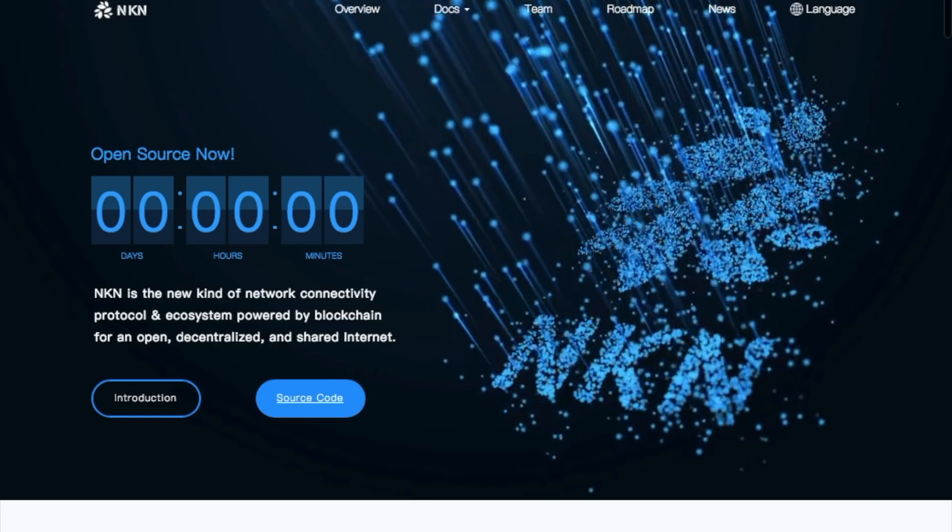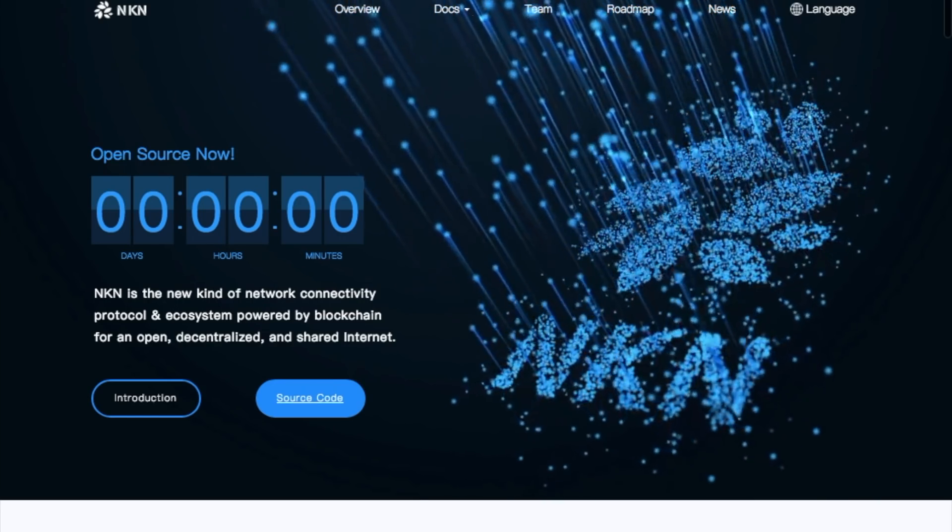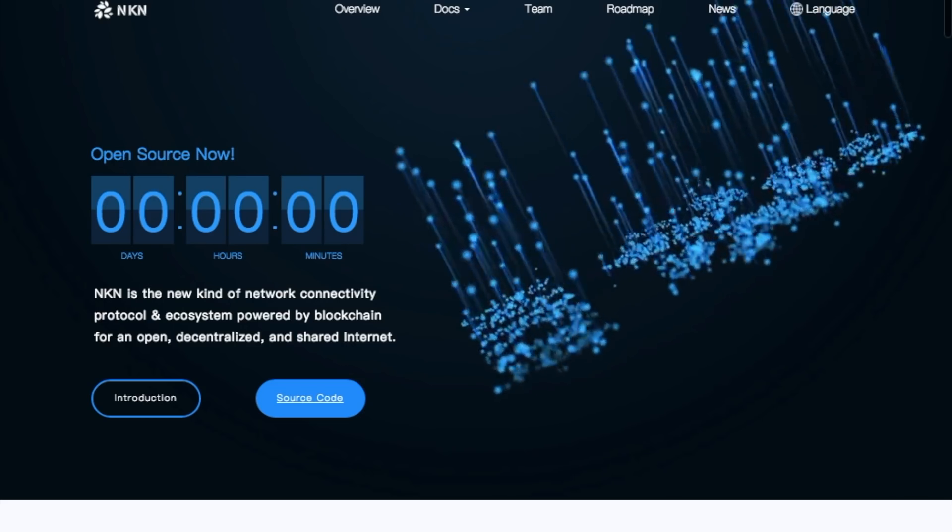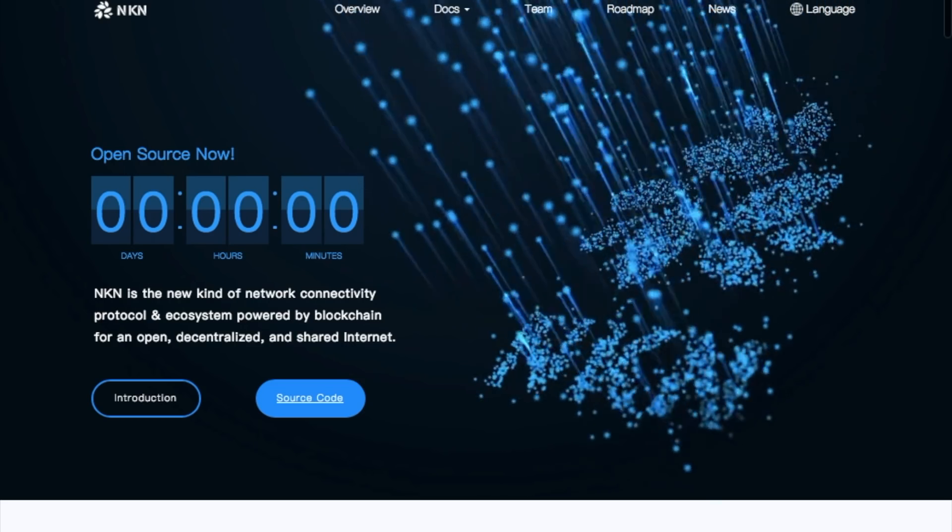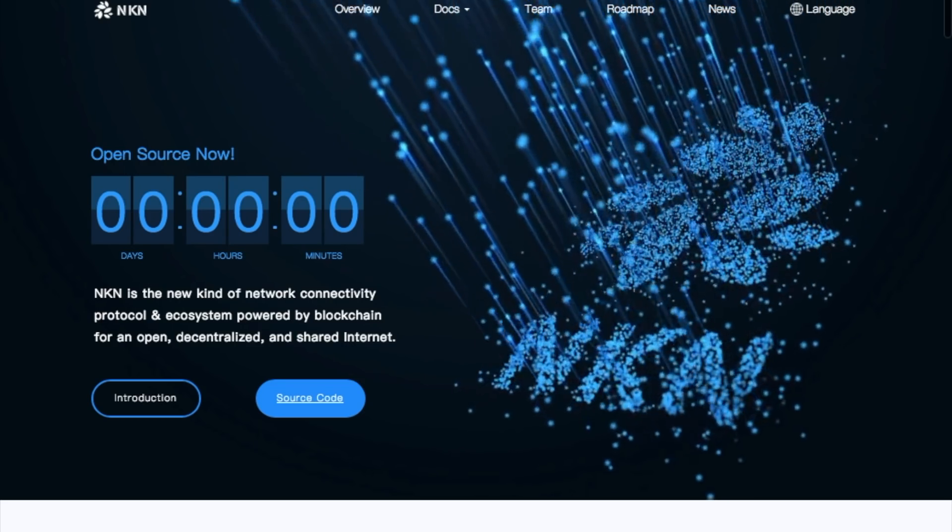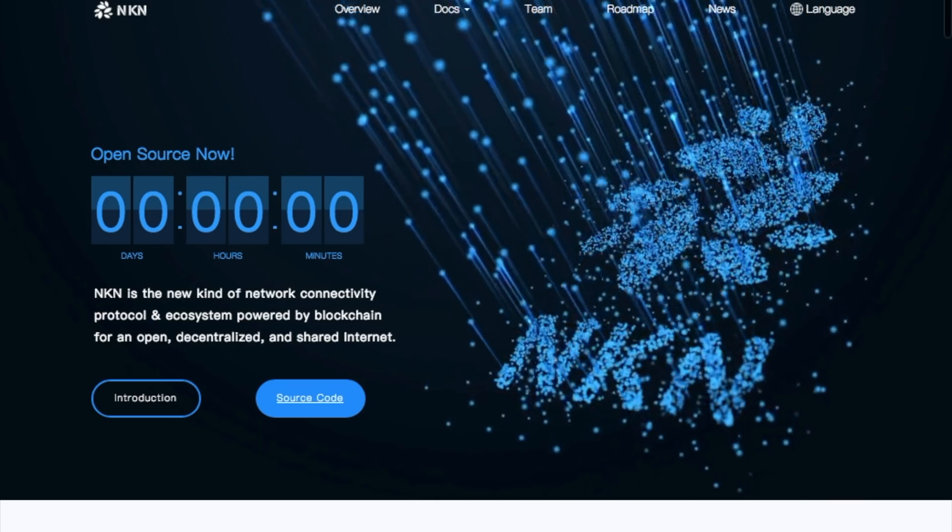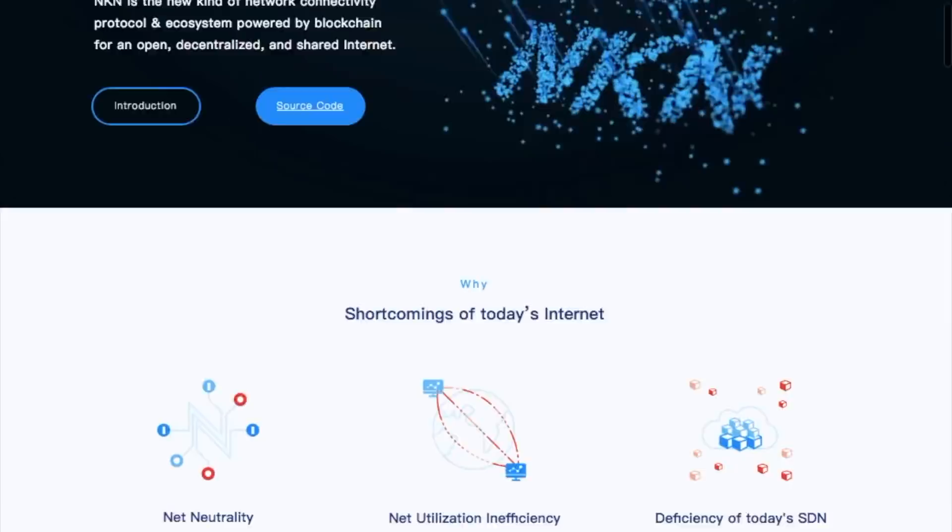NKN is the new kind of network connectivity protocol and ecosystem powered by blockchain for an open, decentralized, and shared internet.